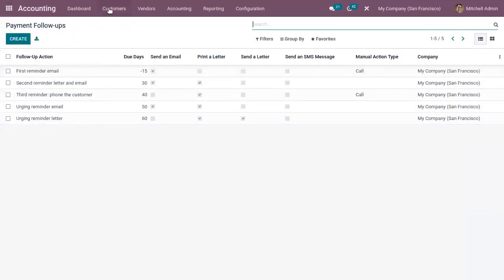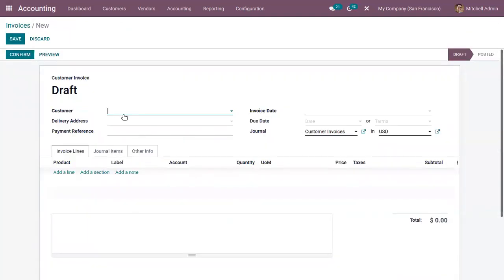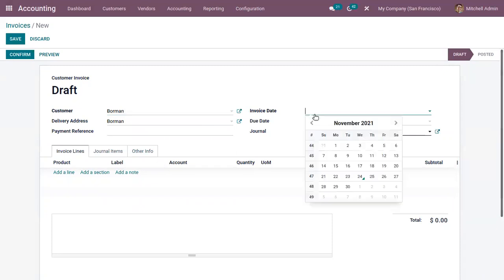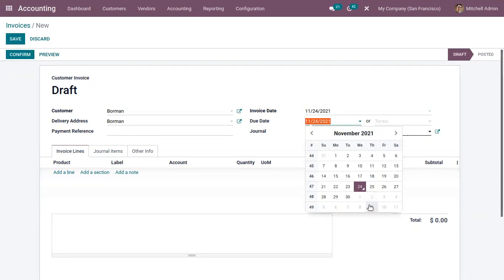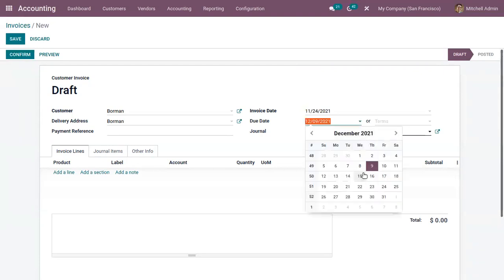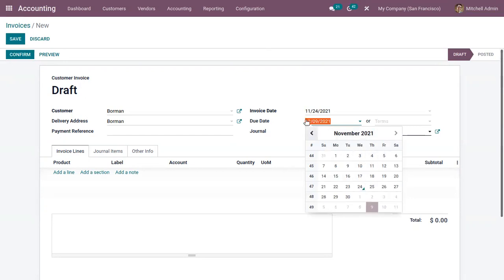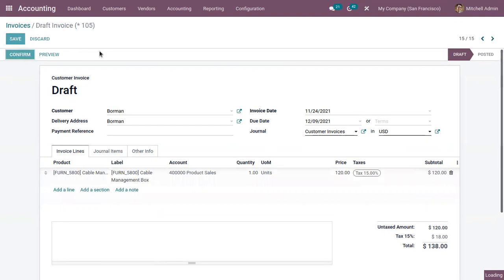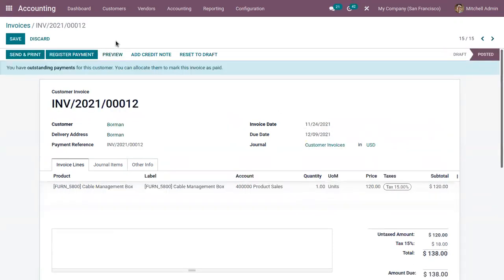Now let's create an invoice for a customer. Choose a customer, invoice date, and set the due date. According to the follow-up level we set — 15 days before the invoice due date — we have to send the first reminder email, so an email has to be sent today. Add the journal and necessary details, then confirm the invoice. The invoice is generated but payment has not been done by the customer.